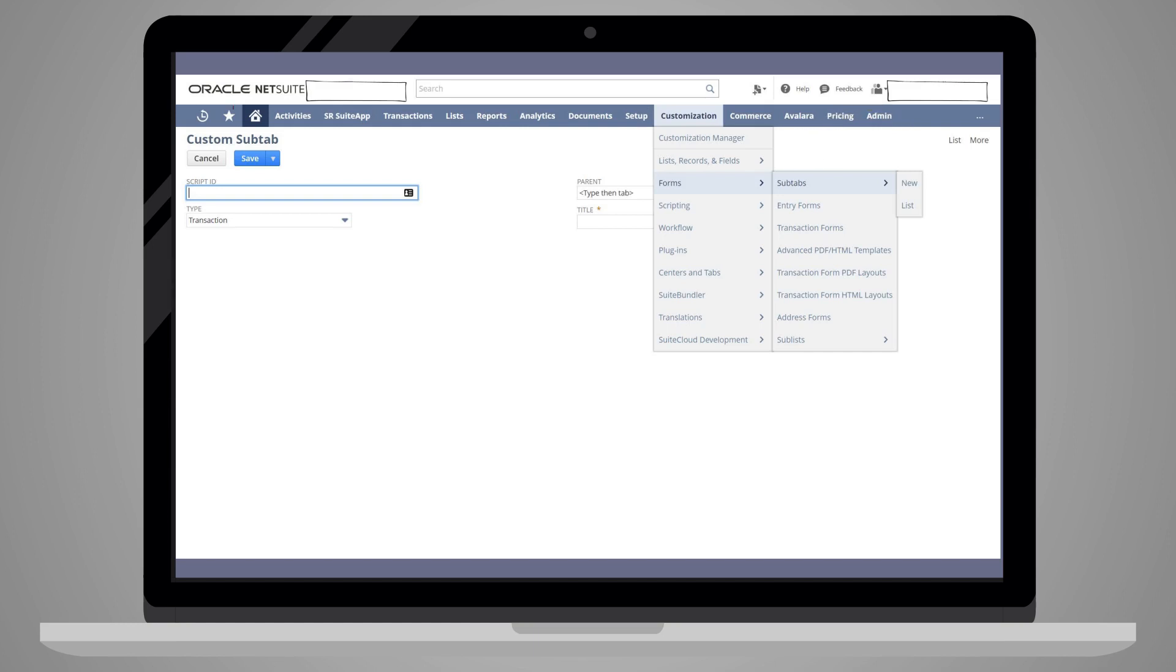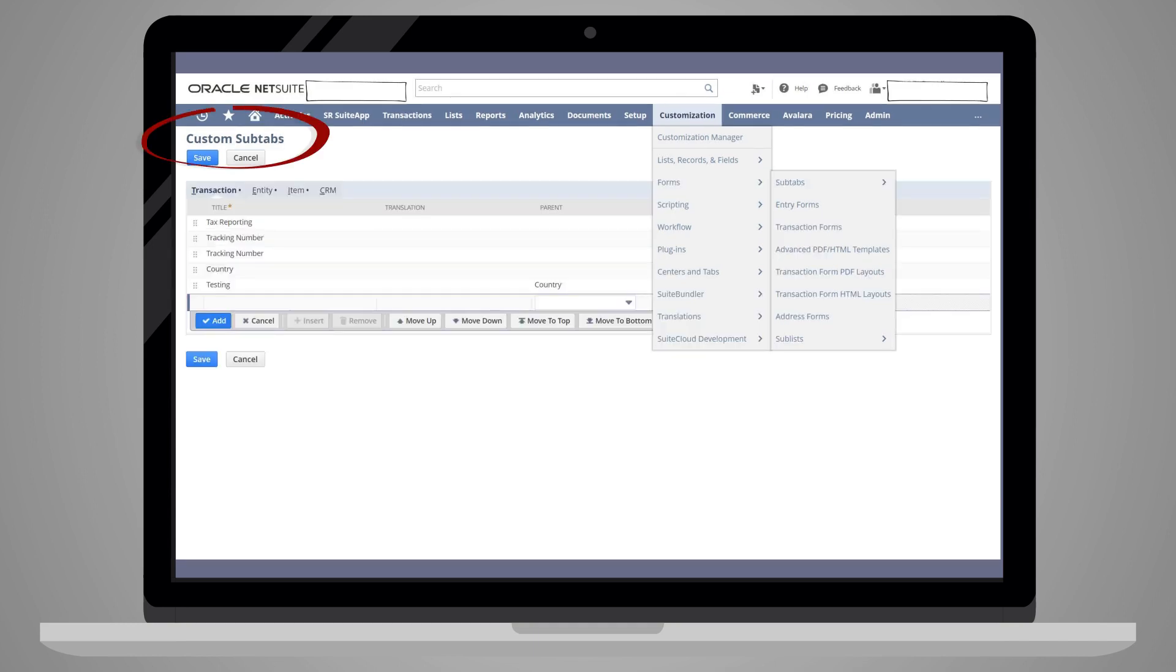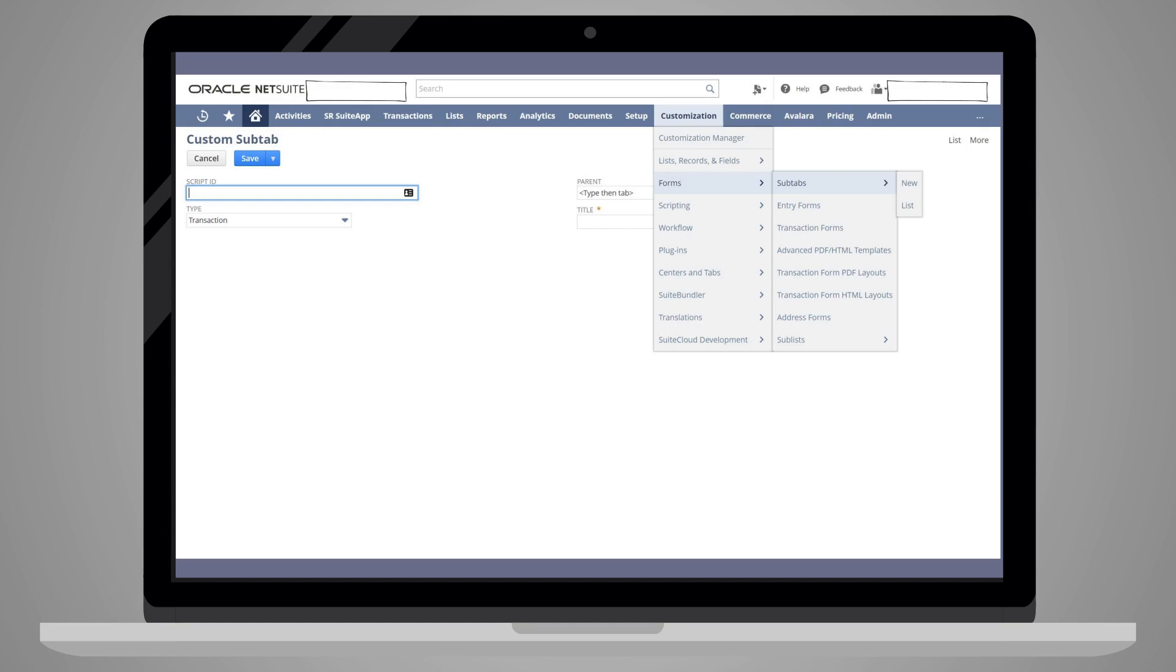This method will take you directly to the official page for creating new subtabs. The only difference between creating subtabs on this page versus creating them on the custom subtabs page is that here you can specify a script ID.